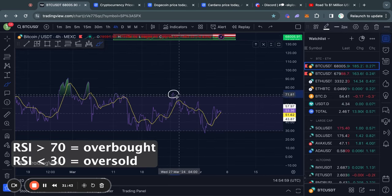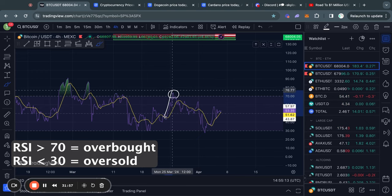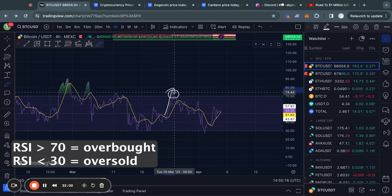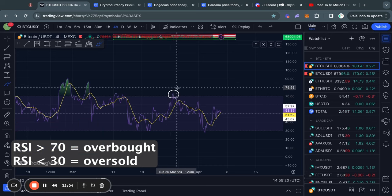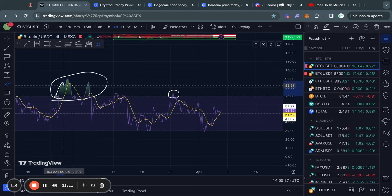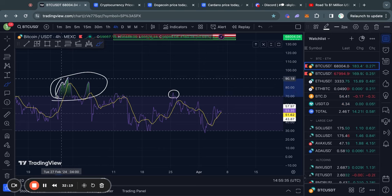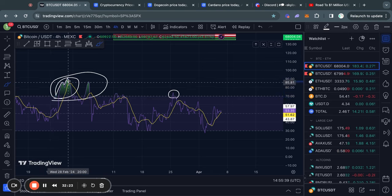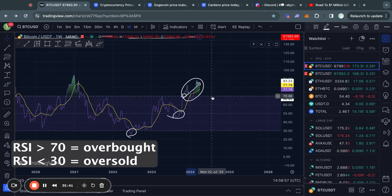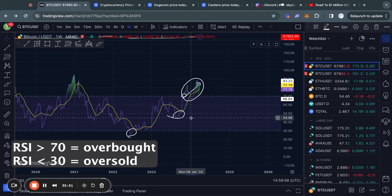Whenever the RSI reaches a level above 70, it means the price of whatever asset you're looking at is currently overbought — the market is getting a little overheated and the price is moving up too quickly. However, sometimes the RSI can just keep going up; here it even reached 91 on the four-hour time frame. So sometimes the RSI can stay in overbought territory for quite a while, but typically it always comes back down. Whenever the RSI is above 70 we are in overbought territory, and whenever we are below 30 we are in oversold territory.